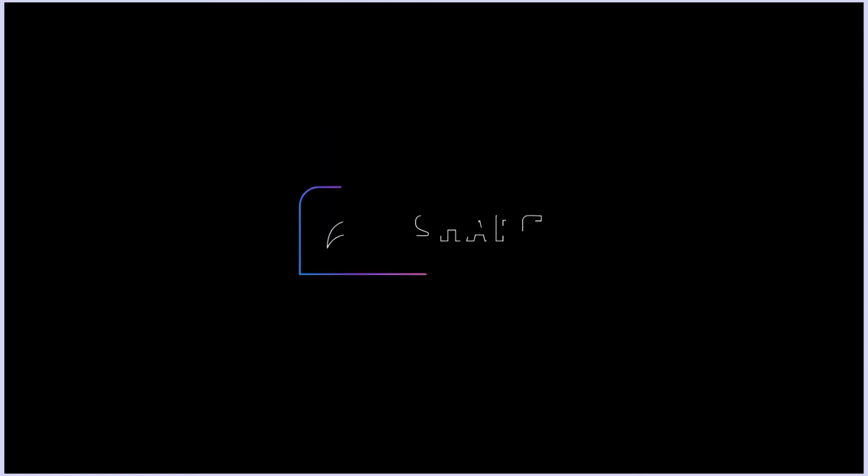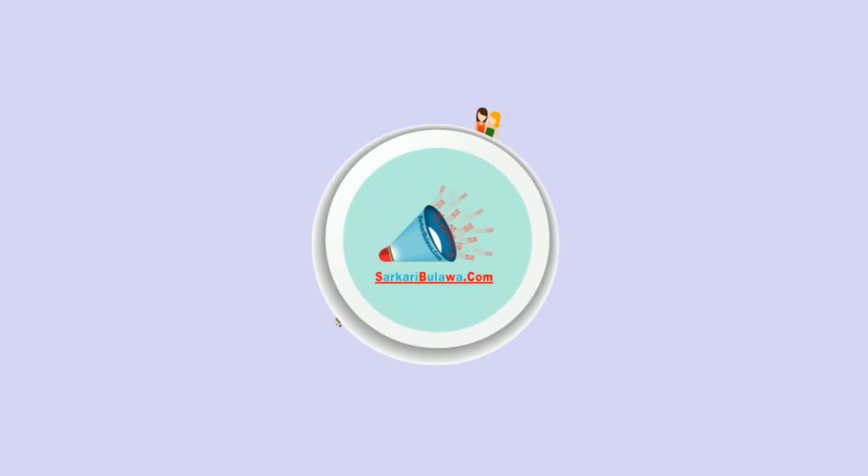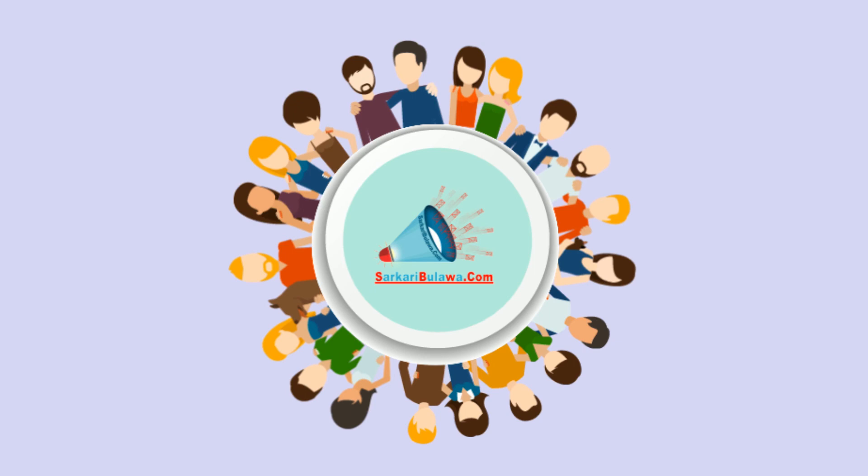So, don't be ignorant for such precious things and don't be selfish. Share Sarkaribulava.com with your friends, family and also for whom you are concerned.